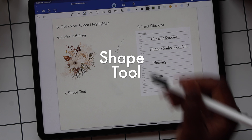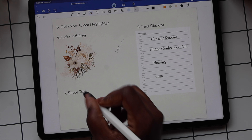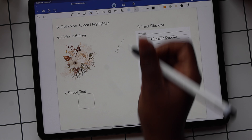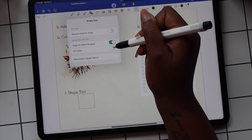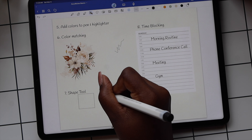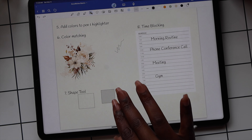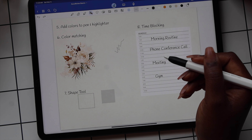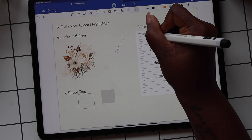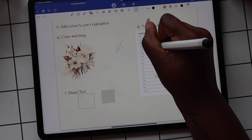If you're not the best drawer, the shape tool has you covered. With the shape tool, you can draw any shape, hold on it, and it'll snap into place perfectly. The shape tool also has a setting to automatically fill in the pen color. If you want to remove the border from around your shape, use the back button or double tap on the screen. The shape tool also comes in handy if you want to time block your day out on your schedule.